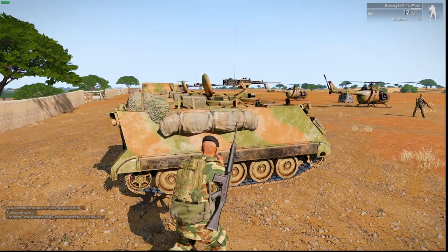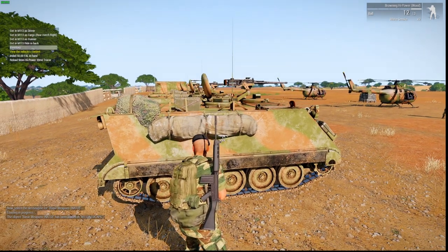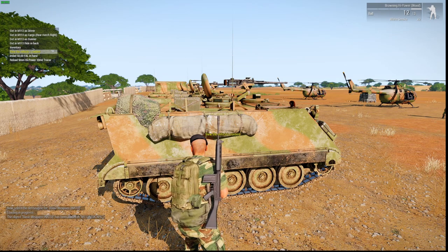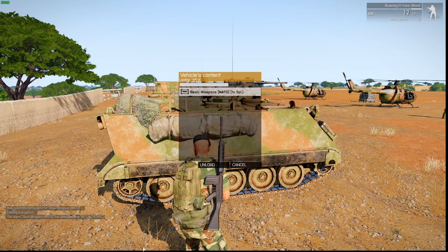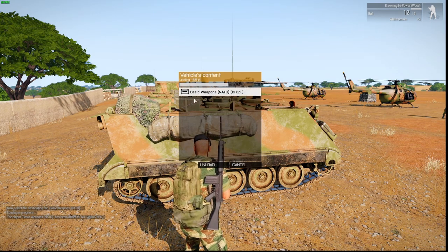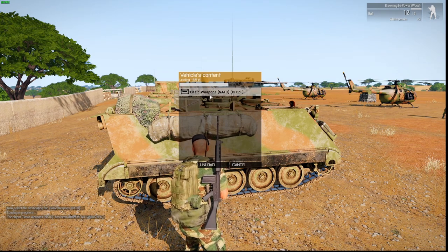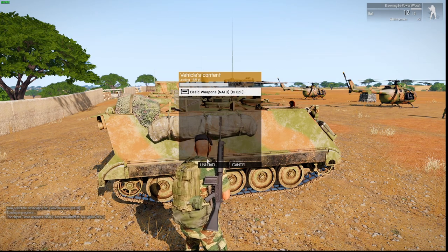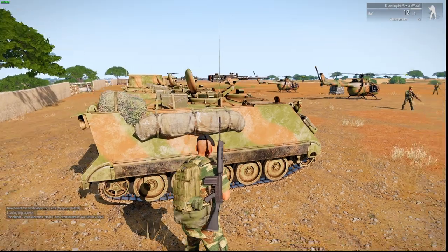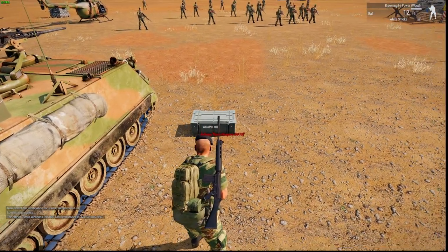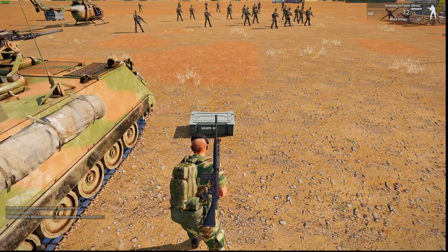So it's now loaded in there. You can view vehicle content and there's the ammo box that I just loaded in there, which I can then unload and place back on the ground.